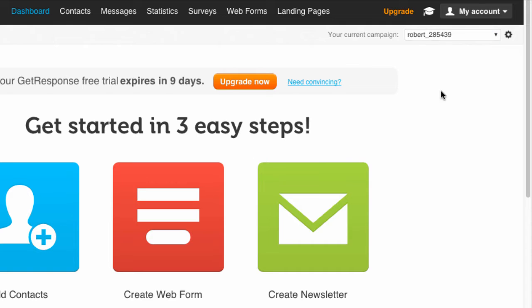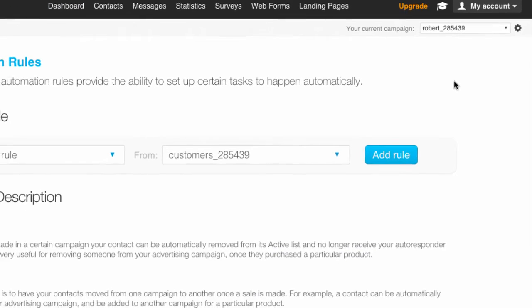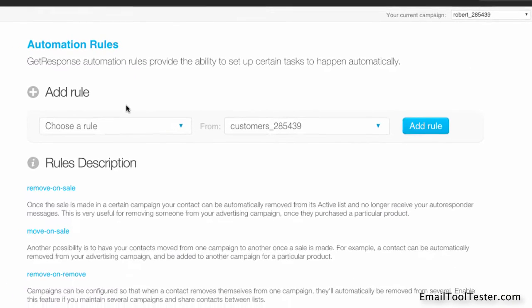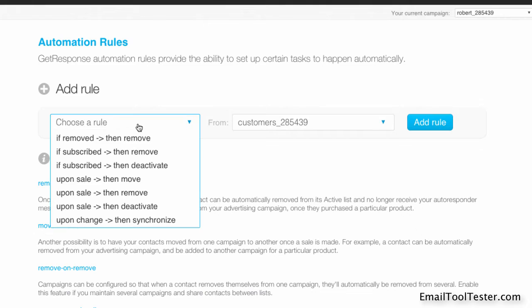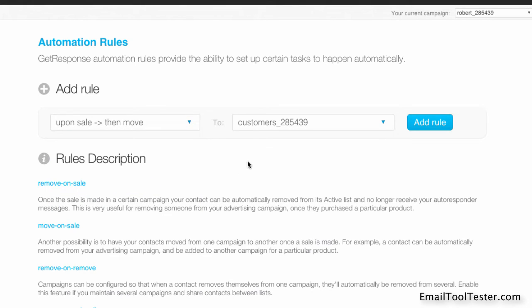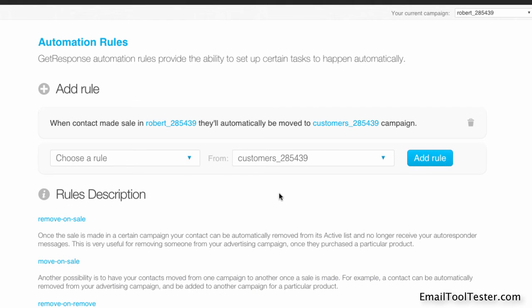By clicking Automate, we can set up rules. And now it gets really interesting. One rule could be: after purchase, move from the standard campaign Robert to the Customer Campaign.